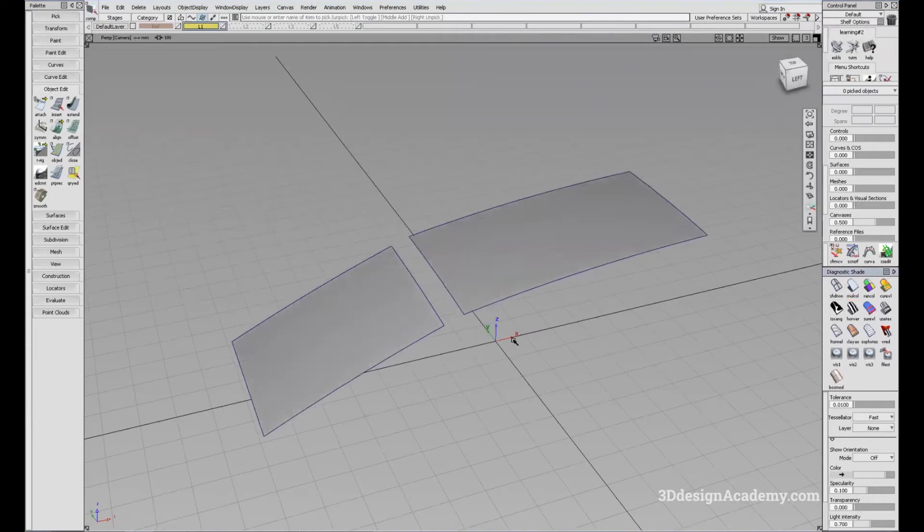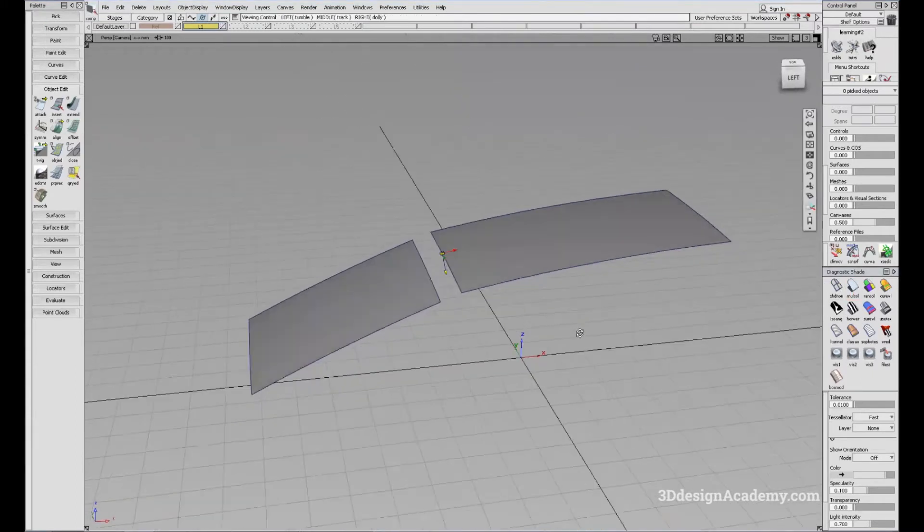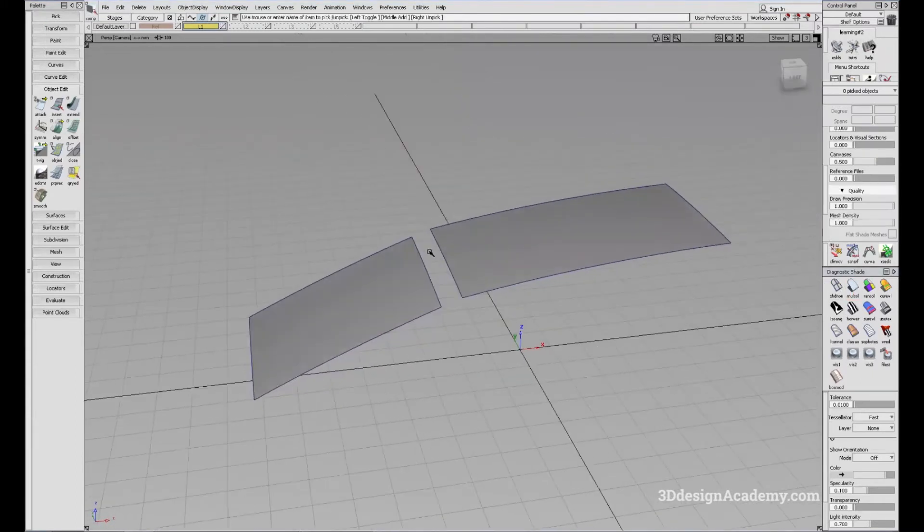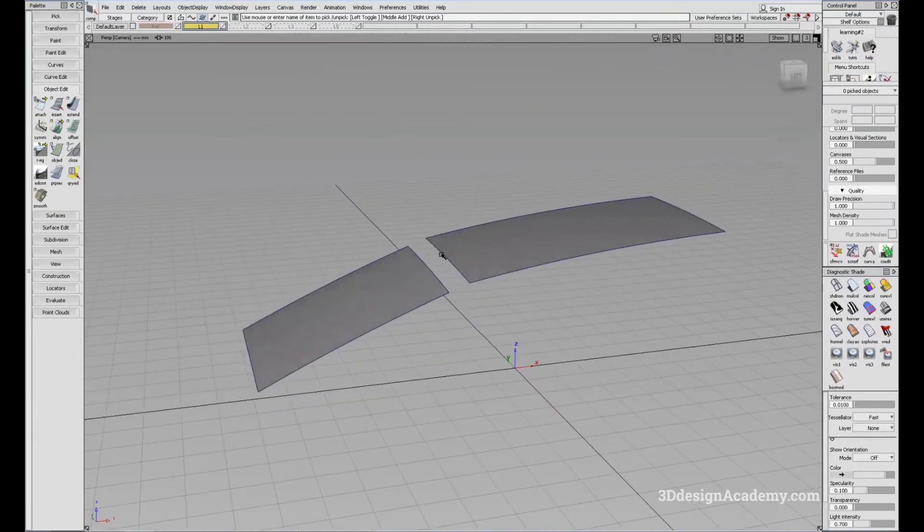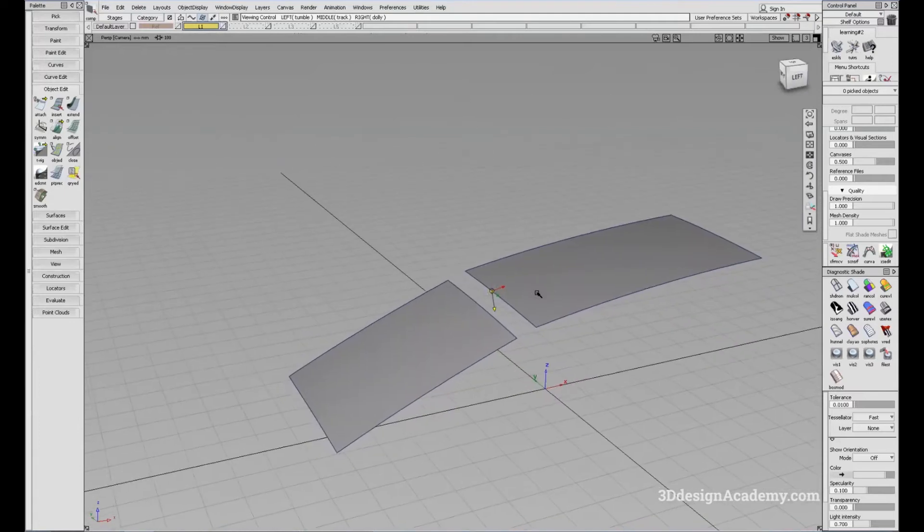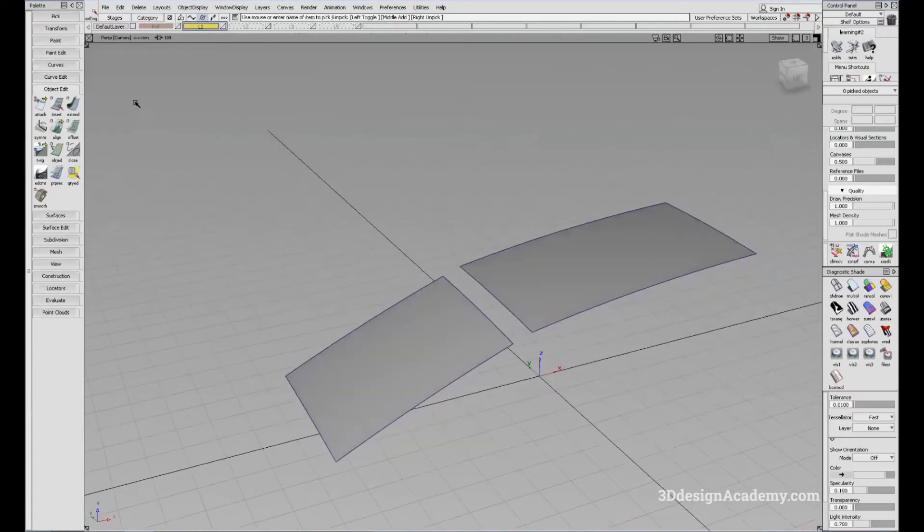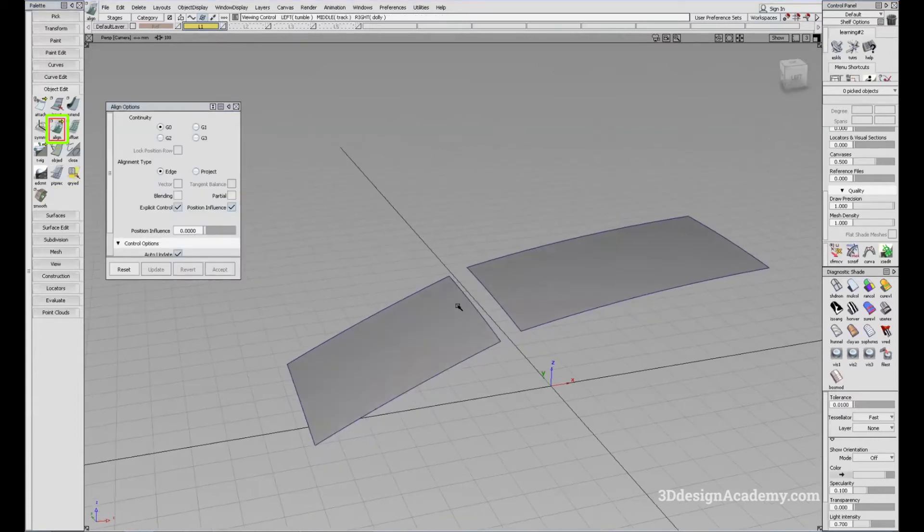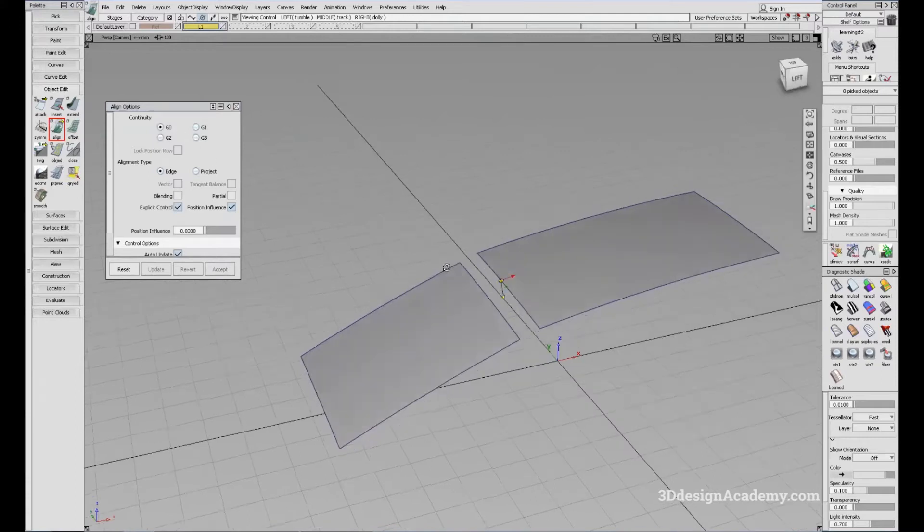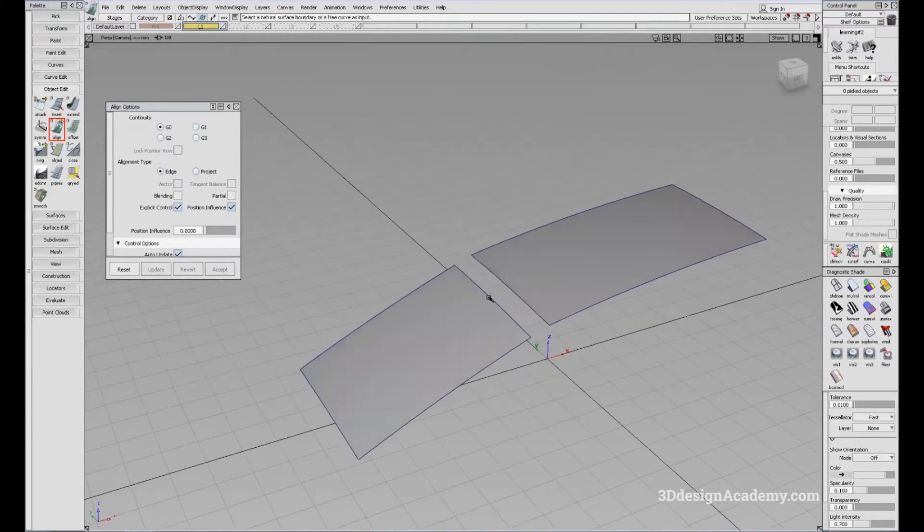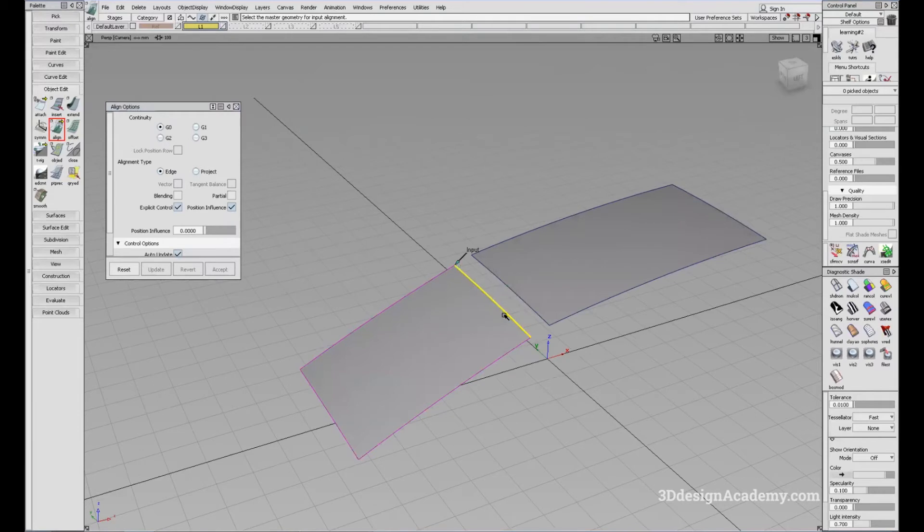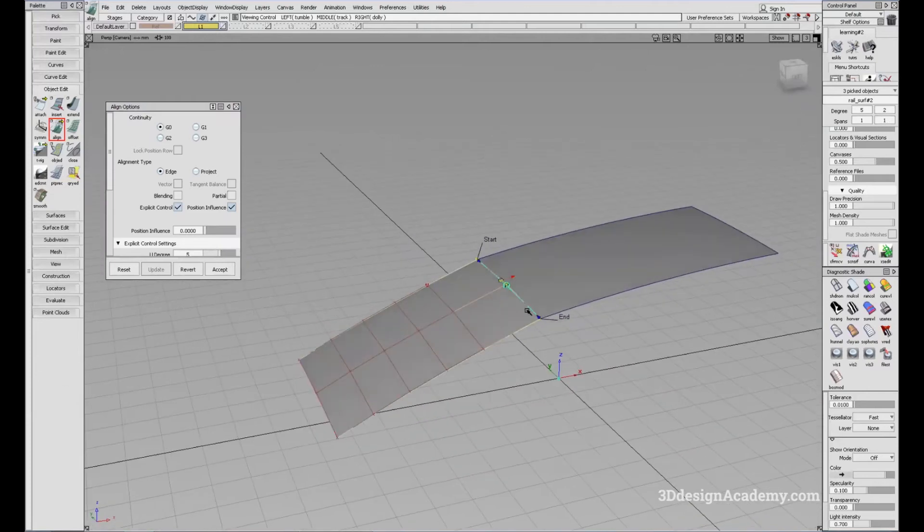Right now we have two surfaces here. Let's say you want to align this surface to this surface right there. You'll find Align under Object Edit, Align. All you have to do is double click. Depending on how you want to align, you can modify the options. Let's say I just want to align it positionally. You can just click this edge and I can click this edge and it aligns like that.